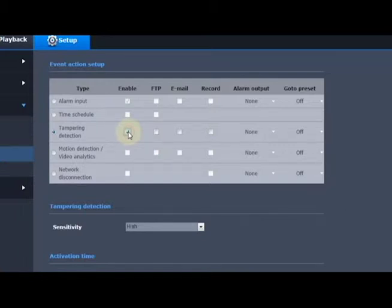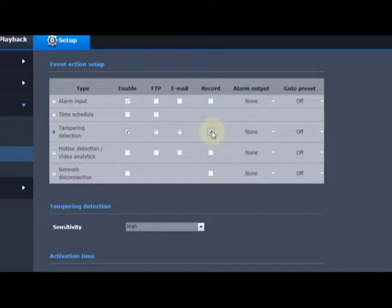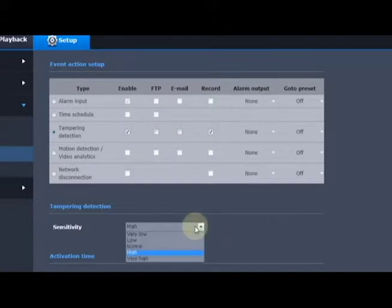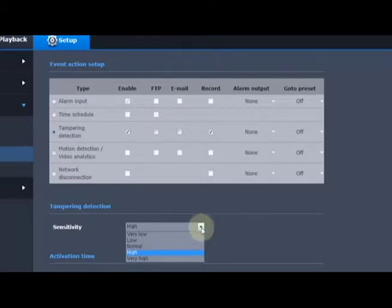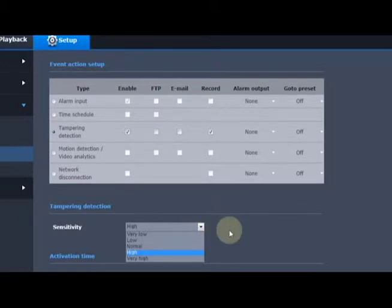If you want to also record on the SD card, then you'll also check the record option. And we have a sensitivity setting of how sensitive the camera should be to the tampering analytic.